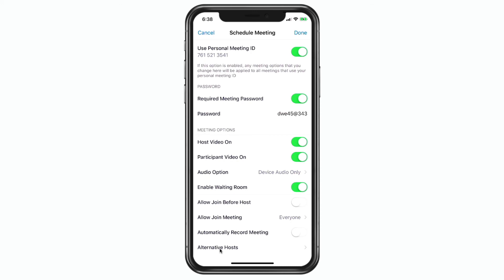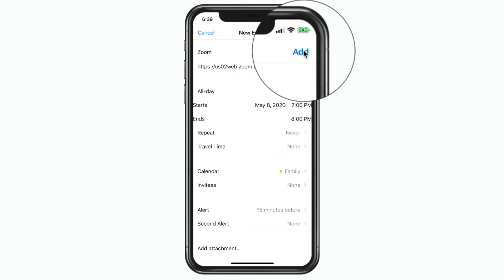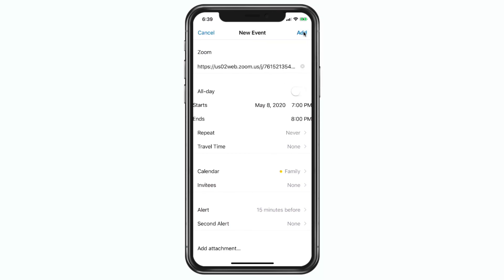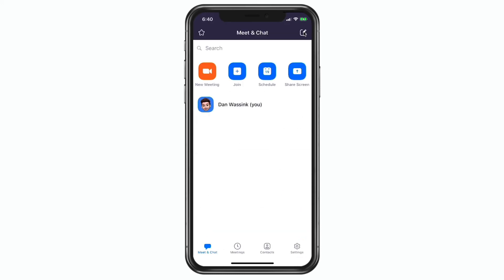Once you have all these options set, all you have to do is tap on Done — it's going to create that meeting. Remember how I had it set to add to my calendar — this is where it adds it. So now it's going to add it to my calendar on a weekly basis for Friday night at 7 p.m. Let's tap on Add, and now that meeting is scheduled.